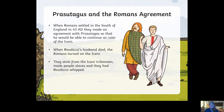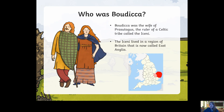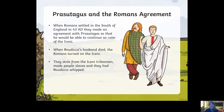The Romans invaded. When the Romans settled in the south of England in 43 AD, they made an agreement with Prasutagus so that he could continue as ruler of the Iceni. Even though the Romans were invading, they agreed that the Iceni region could still be ruled by him and remain British. But when he died, the Romans turned on the Iceni — they stole from the tribesmen and made people slaves, and they had Boudicca whipped.